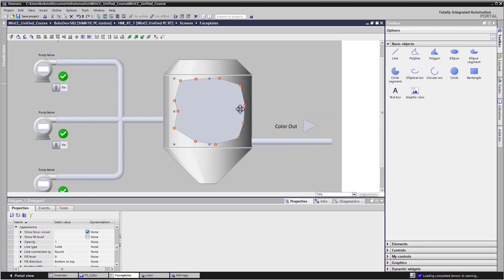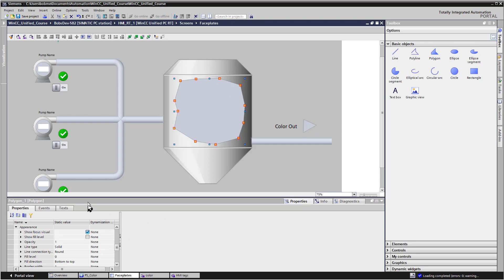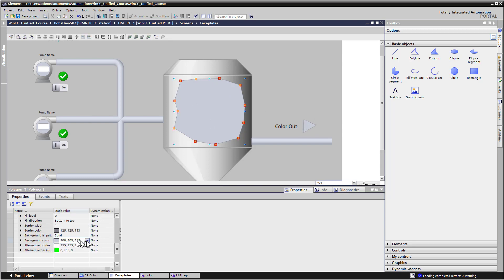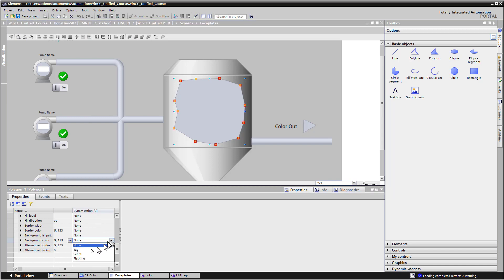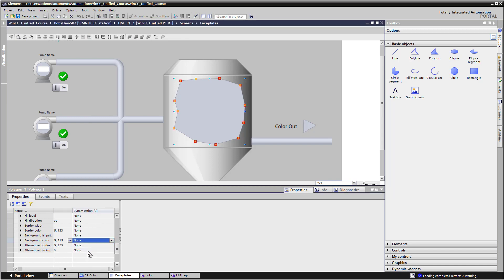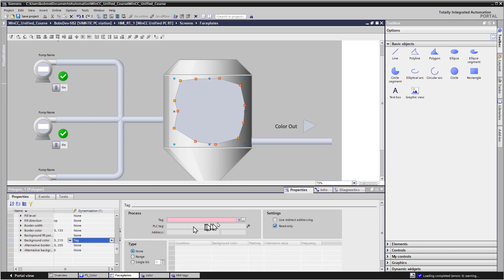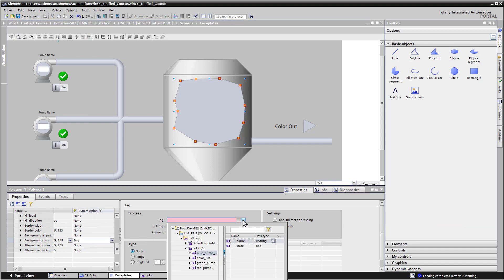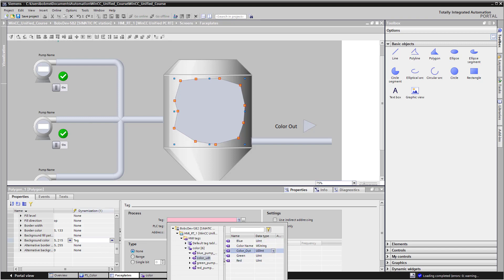For our color fill and our little arrow indicator, I'm just going to go and set the background color to a tag, which is going to be the output color of our color UDT, color out.